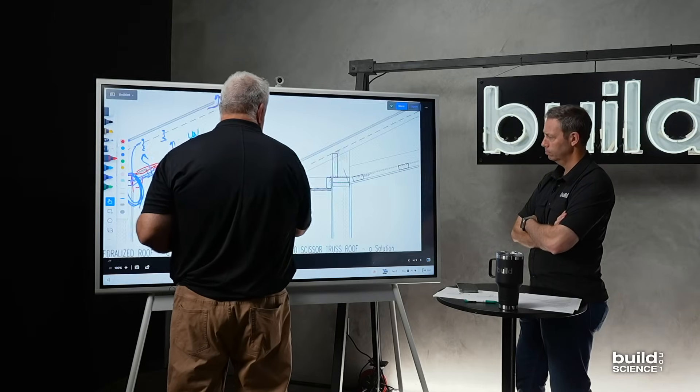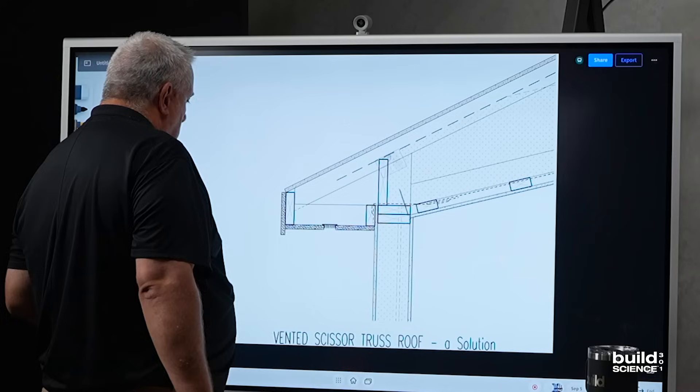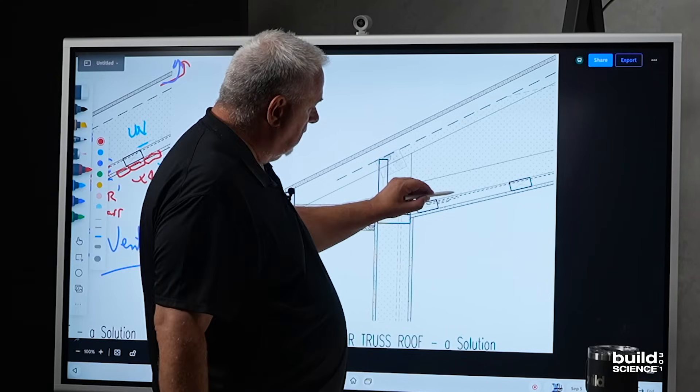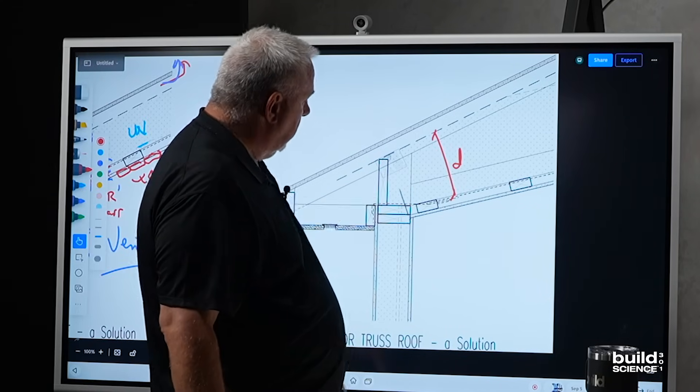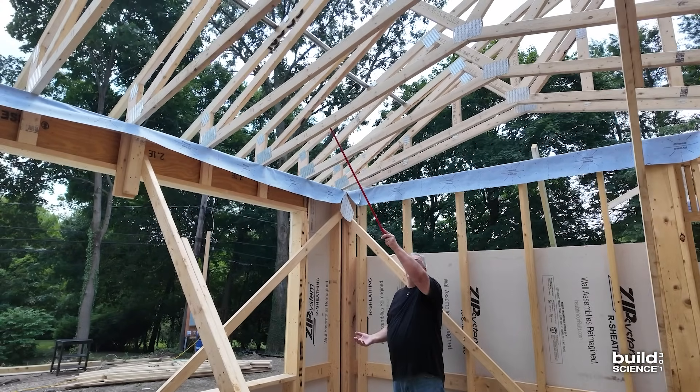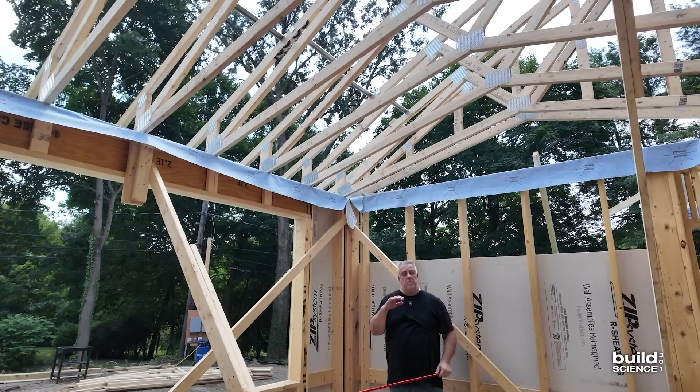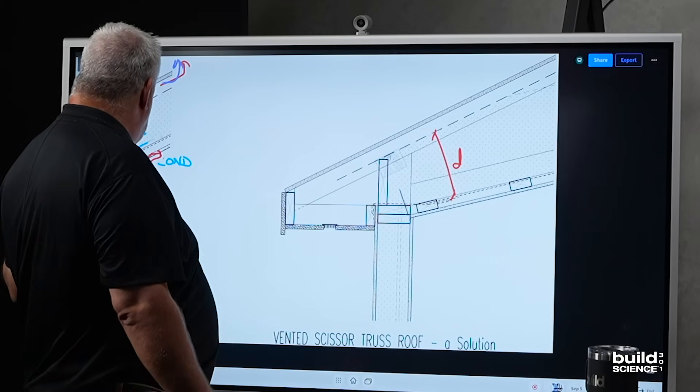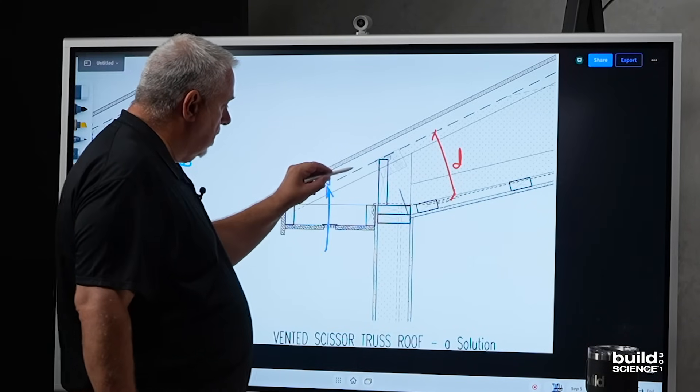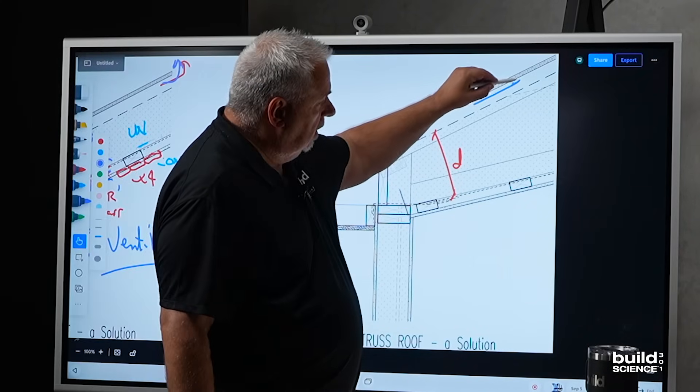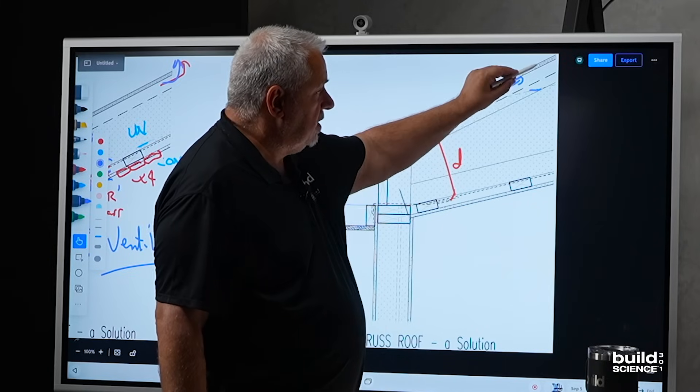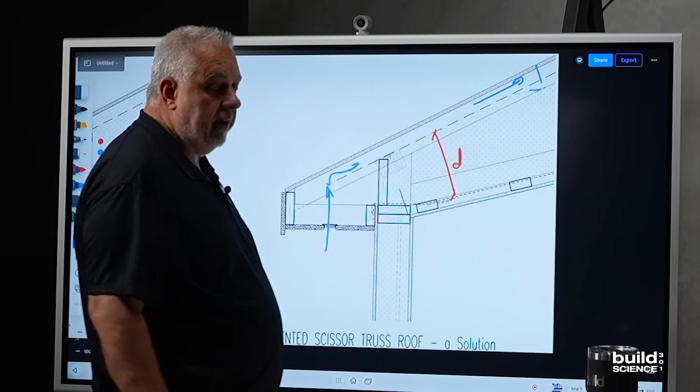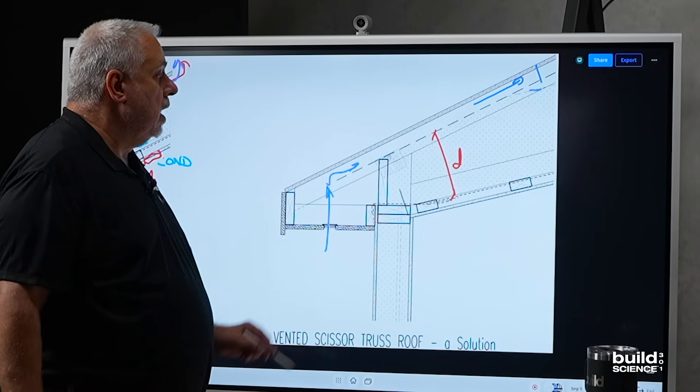So let's take a look at scissor trusses. Now, one of the beauties of the scissor truss, like we talked about, is we get a really good dimension there. Yeah, that's nice. So we don't have to worry so much about the challenge to our thermal envelope. As far as venting, we come up here, it goes up the vent chute, goes up. When we get above 16 inches, we can cut that vent and then allow that to vent out.